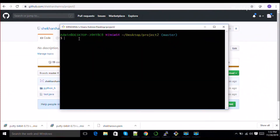The most essential question which everybody asks in interviews, but most of the time you're not able to answer it - the difference between git pull and git fetch.